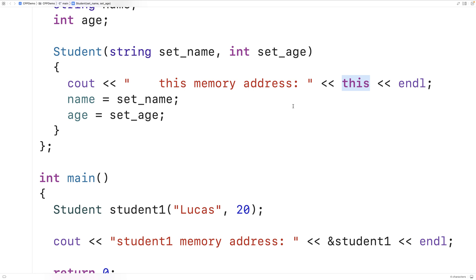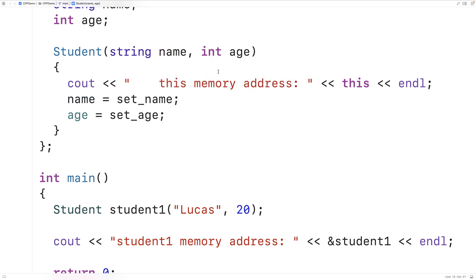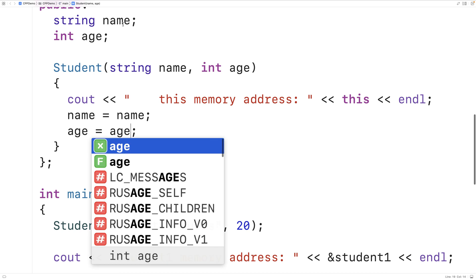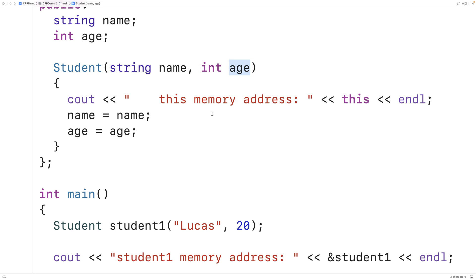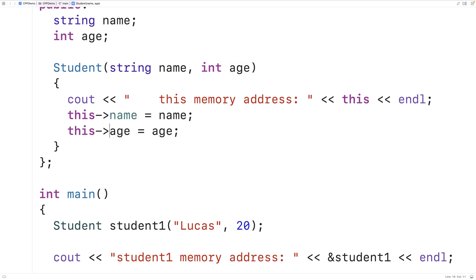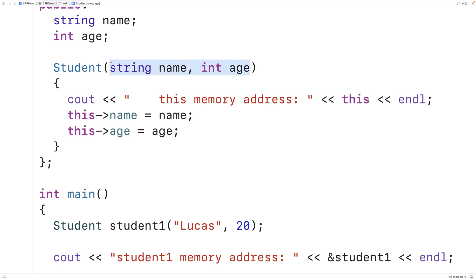One of the ways we can use it is in a situation like this constructor, where we have parameters that are really just name and age values. But I can't call them `name` and `age` right now, because that's going to cause a bug — we have member variables called `name` and `age`, and we're trying to use parameters with the exact same name. What we could do instead is say `this->name` and `this->age`. Now we're using the pointer to the object instance and accessing its member variable, and assigning the parameter's value to it. By using `this`, we're able to use the same name for these parameters as the object's member variables.